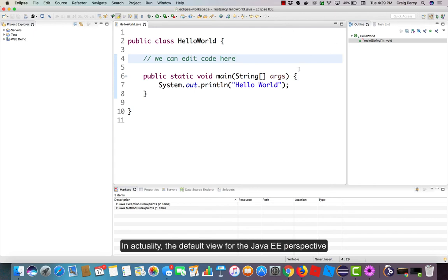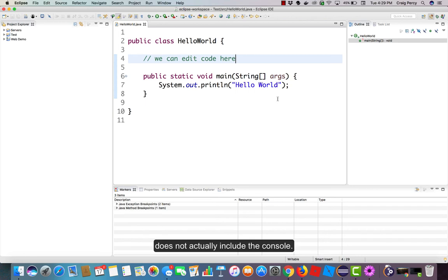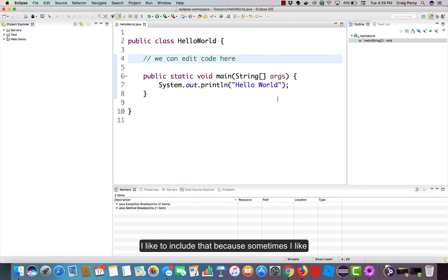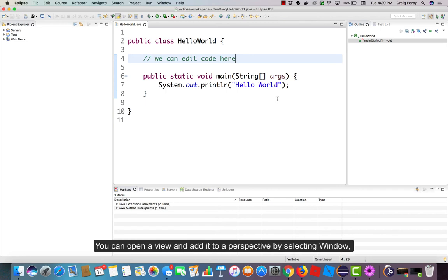In actuality, the default view for the Java EE perspective does not actually include the console. I like to include the console because sometimes I like to print things there as I test my code.